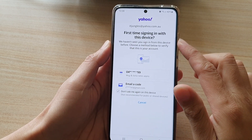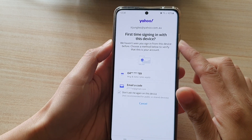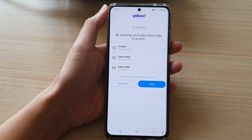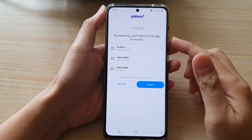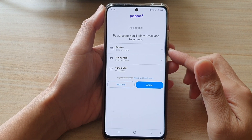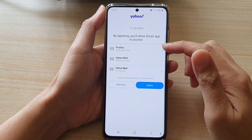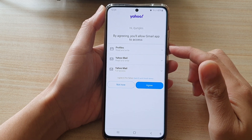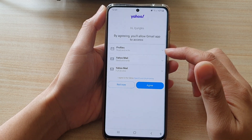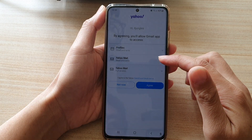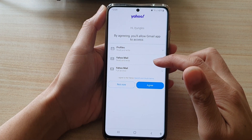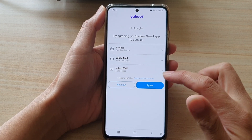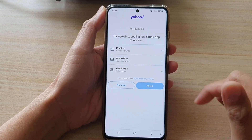If you have two-step verification, you need to complete that as well. After verifying, you will see that you need to agree for the apps to use your profile, read and write Yahoo Mail, and have full access to Yahoo Mail — so tap on the Agree button at the bottom.